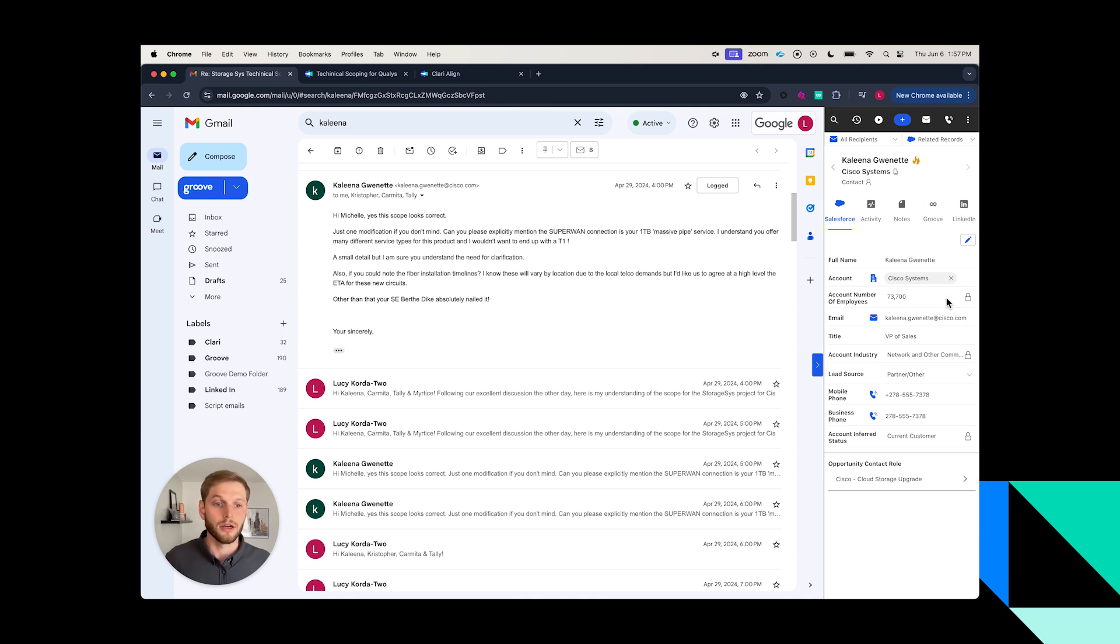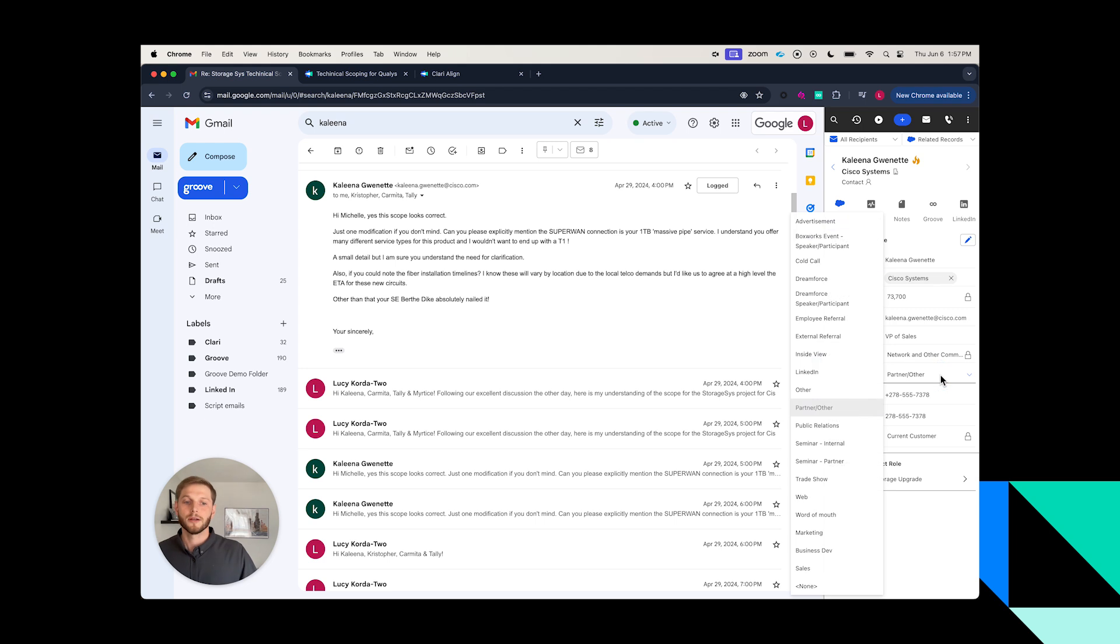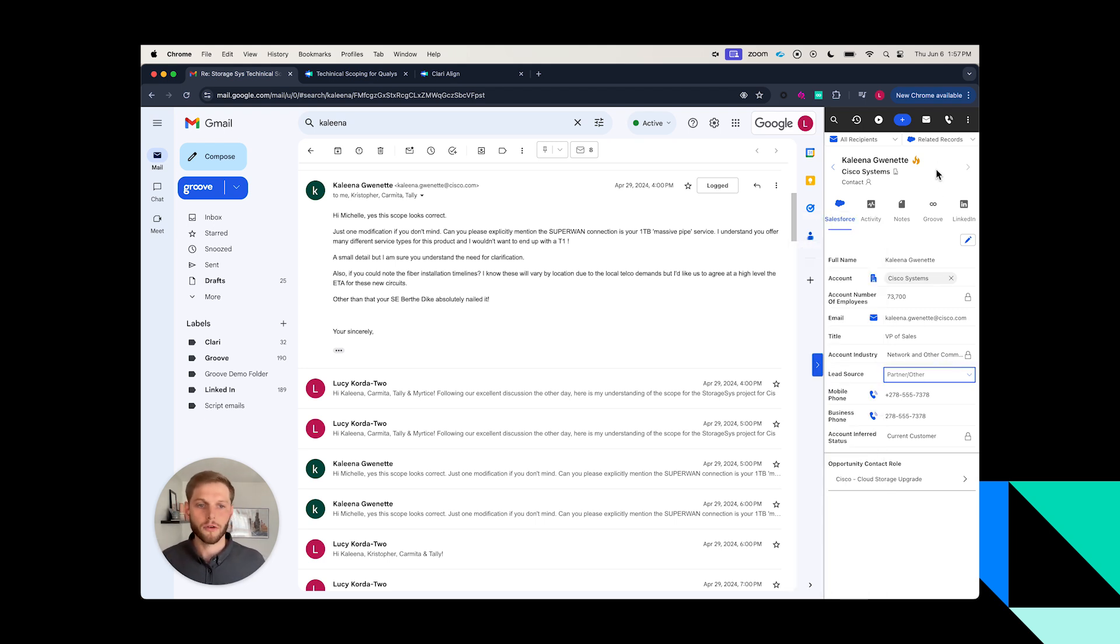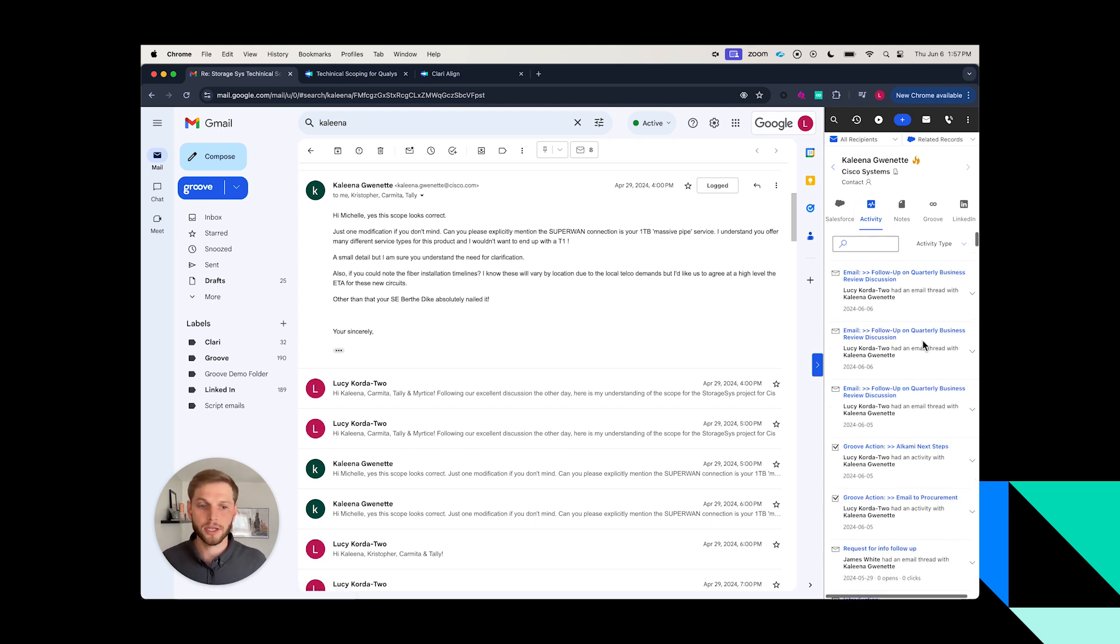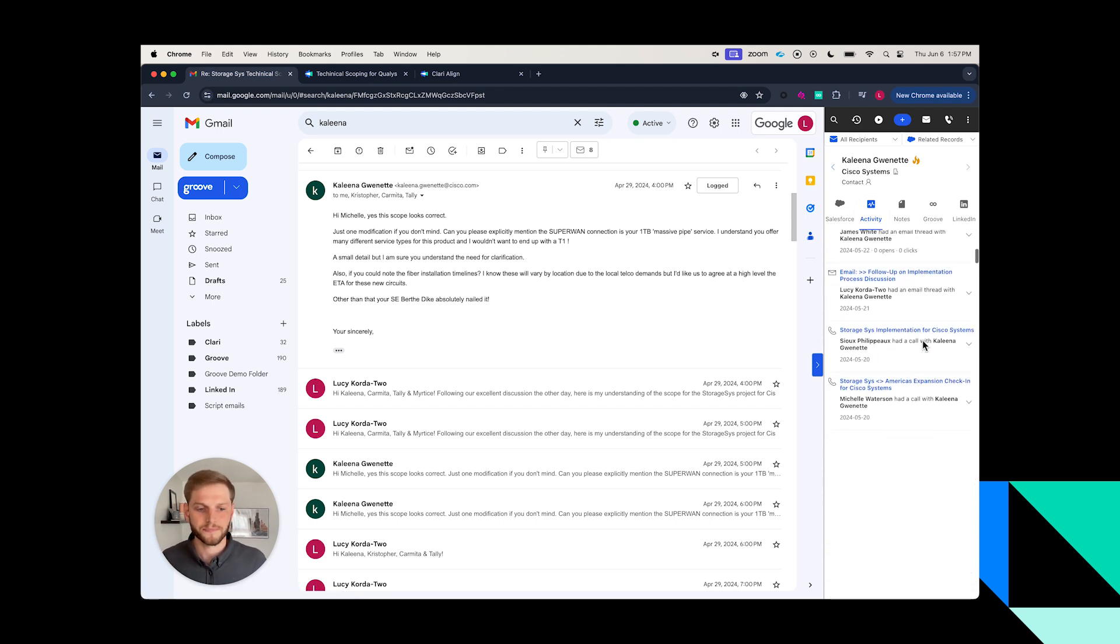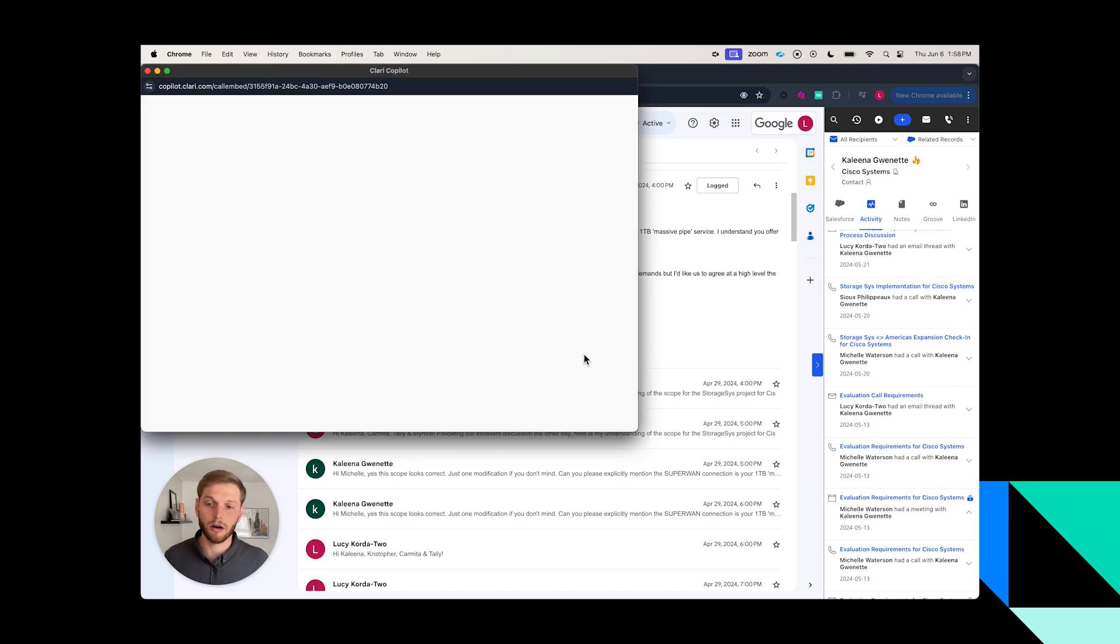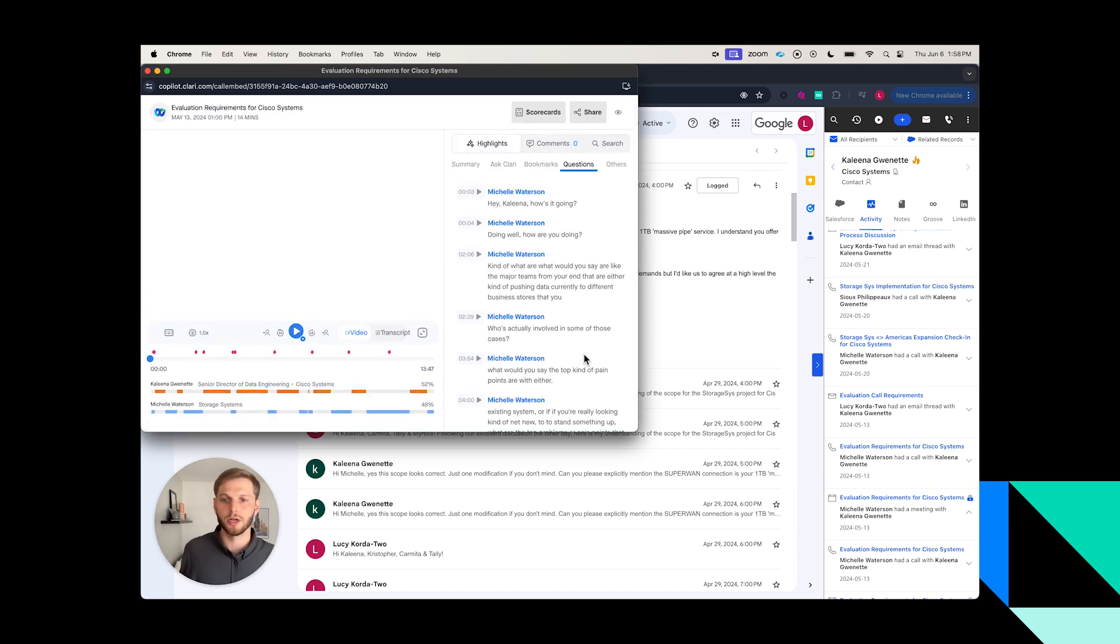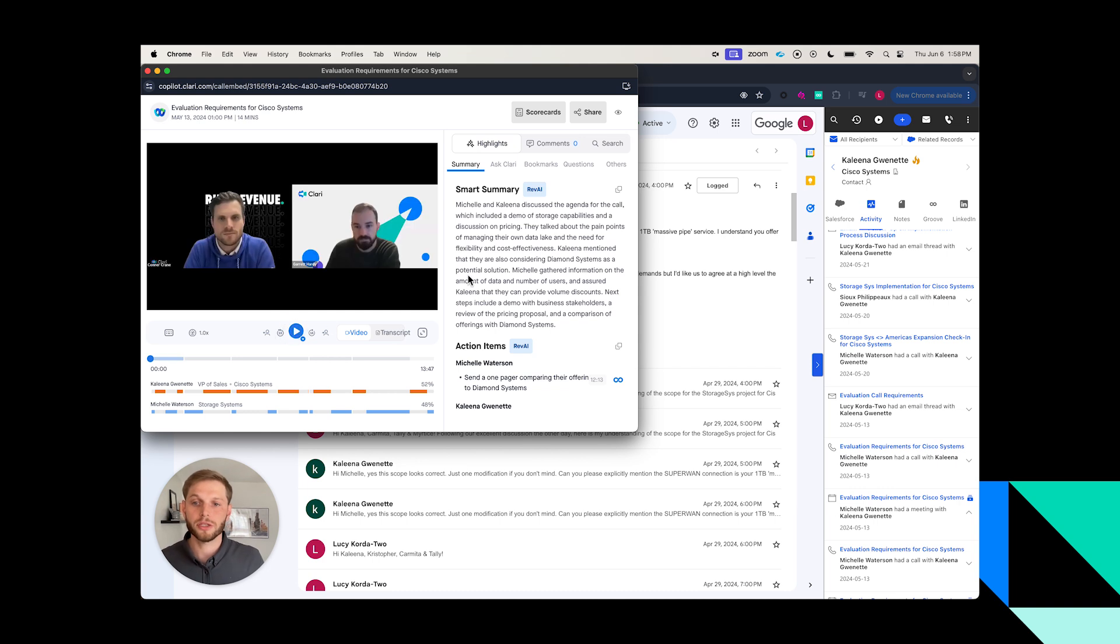Over here on the right is the Omnibar. This is where I actually have my window into Salesforce. I can update and manage my contacts, leads, opportunities, and accounts all from here. What I want to do is look back at my previous activity with Kalina, and I specifically want to bring up the last call I had with her to quickly refresh on what our previous conversation was.